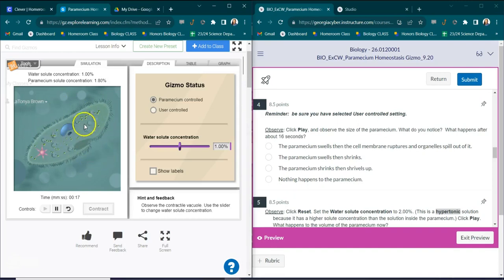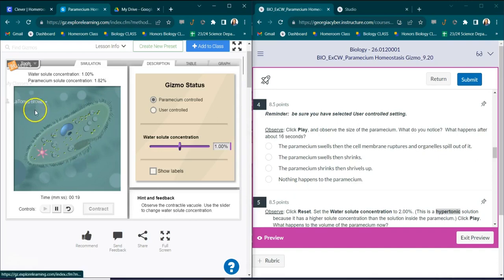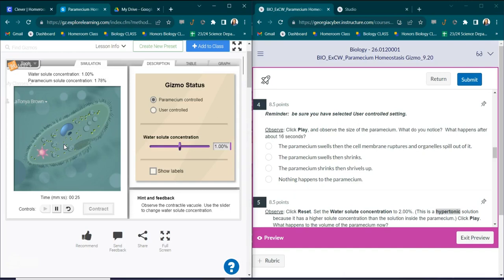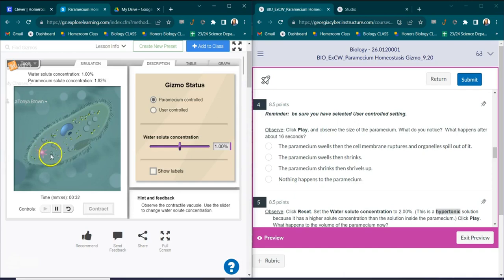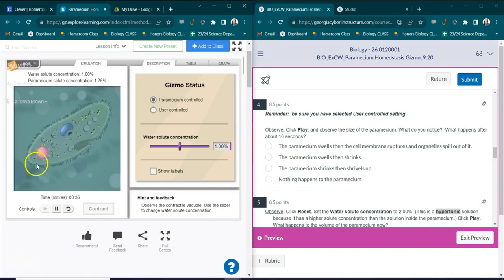I can see that the water solute concentration on the outside is higher than what's on the inside. So normally what would happen is that water would go inside of this paramecium, and it would allow it to swell and swell to the point it would burst. But we can see that the contractile vacuole is doing its job. It's actually contracting all the excess water and making sure that it doesn't swell too much.